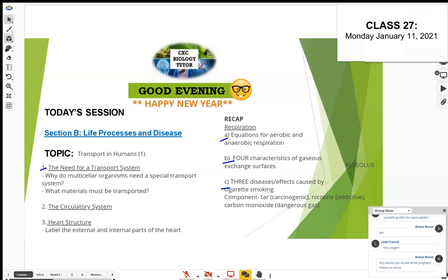As humans and animals, we're made up of many, many cells. We need a special transport system. Compare this to a bacterial cell — why doesn't a bacterium need a circulatory system? This is a common exam question. They want you to understand the reason for having a transport system in multicellular organisms, which are more complex.